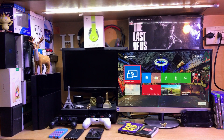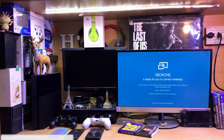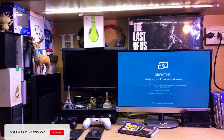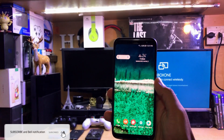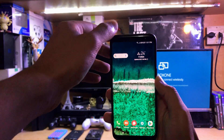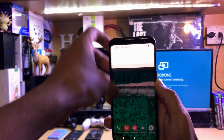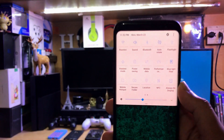We are on the main screen, so you just need to open this app on the Xbox One. After that, go to your Android device — I am using the Galaxy, but you can use any Android device.